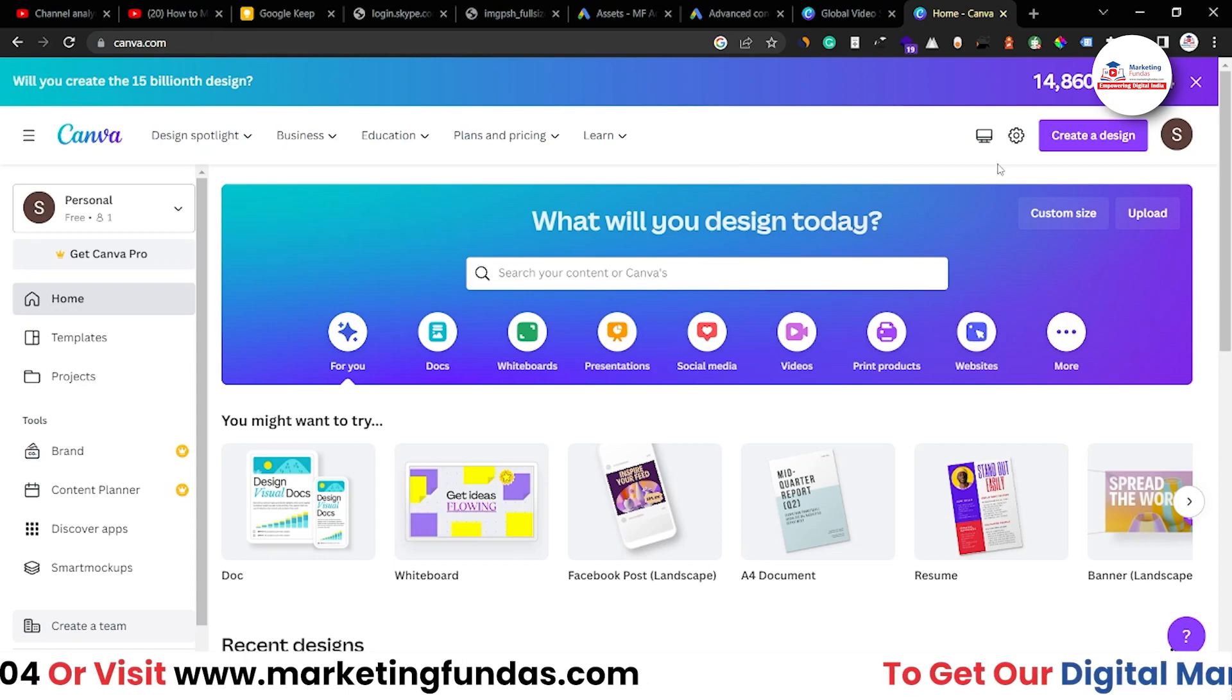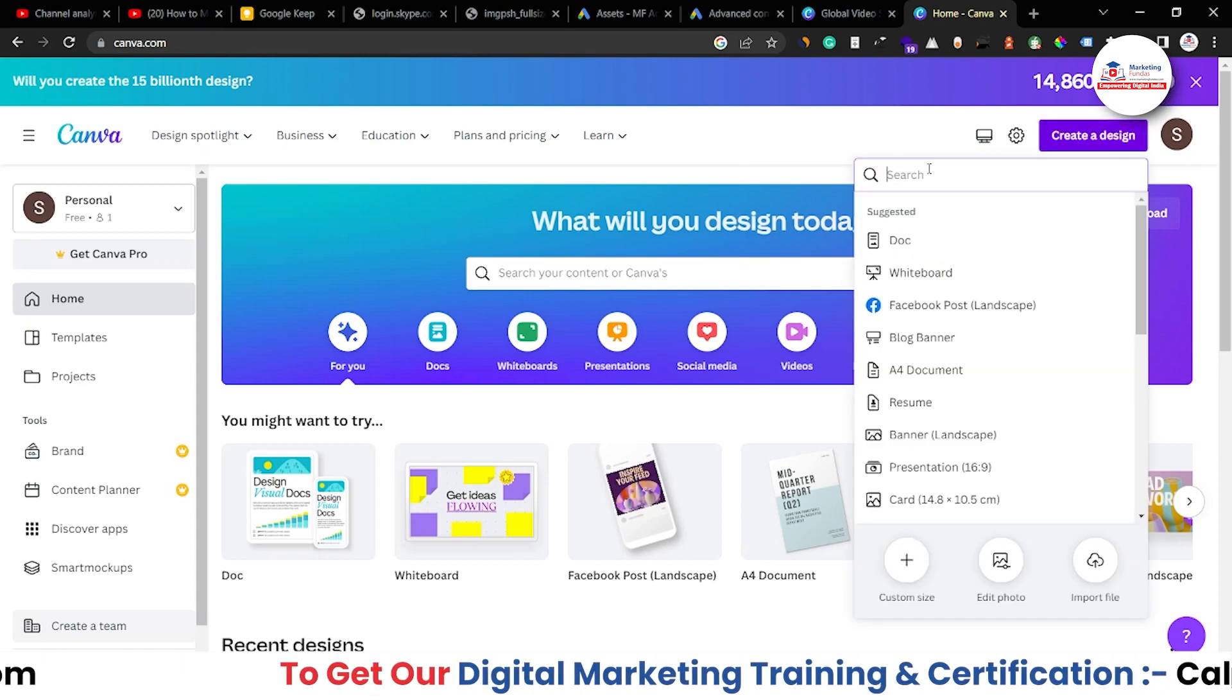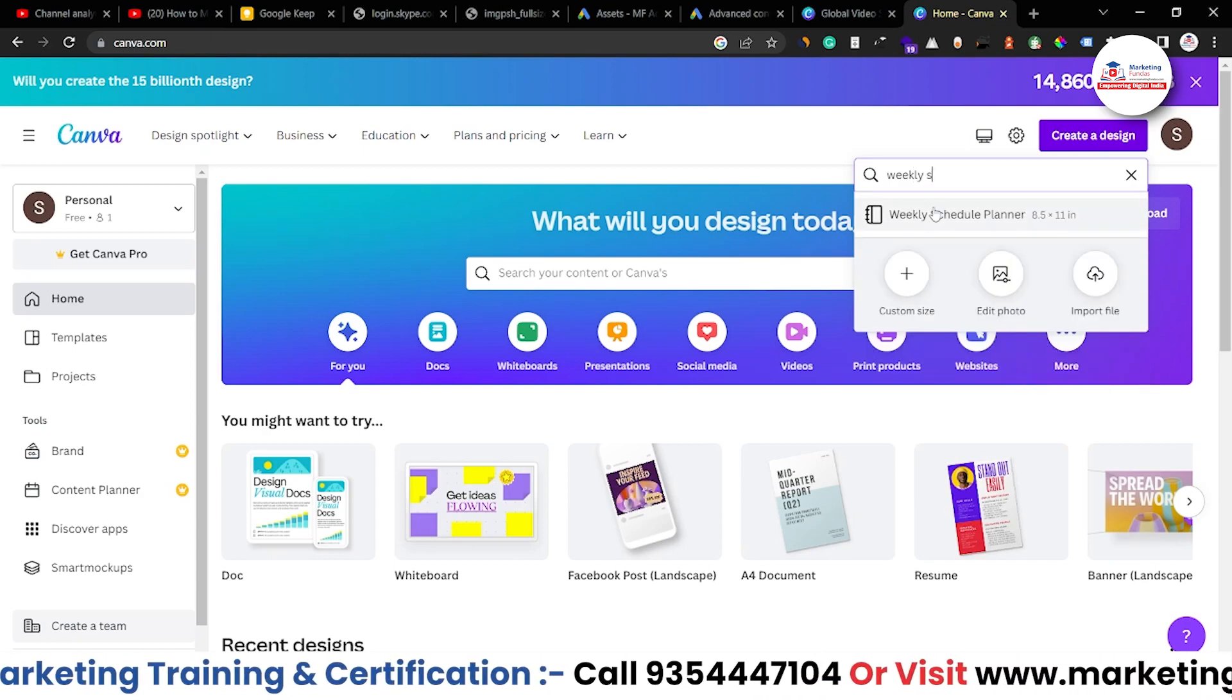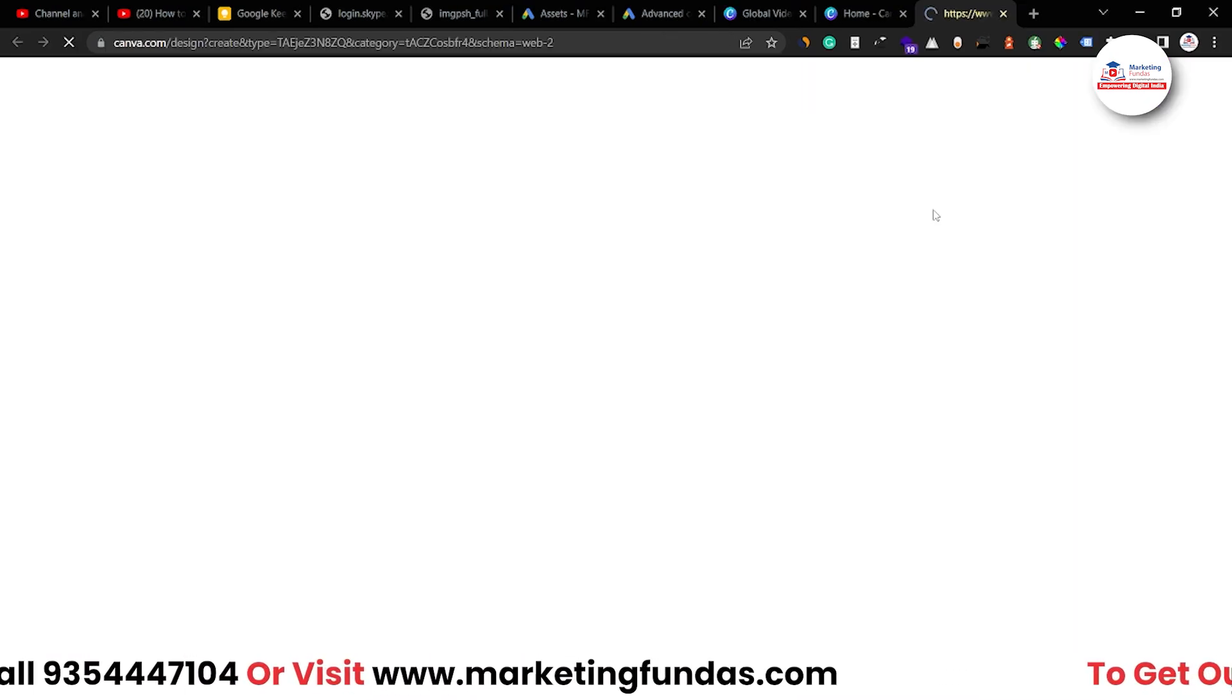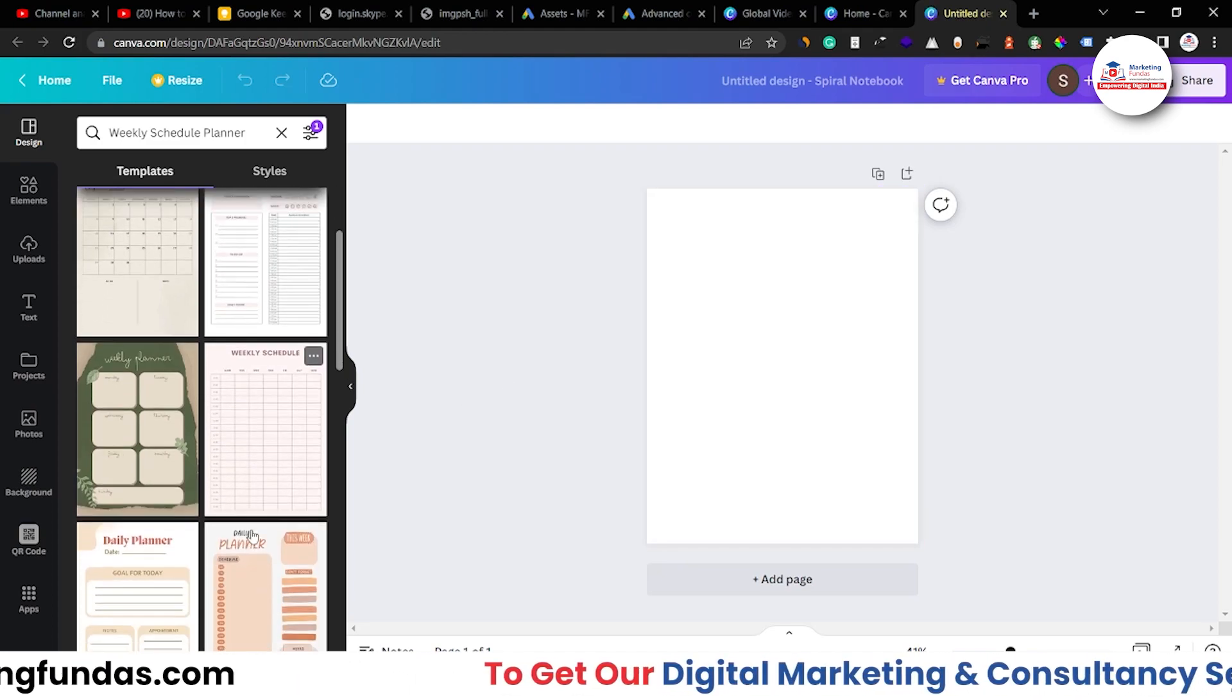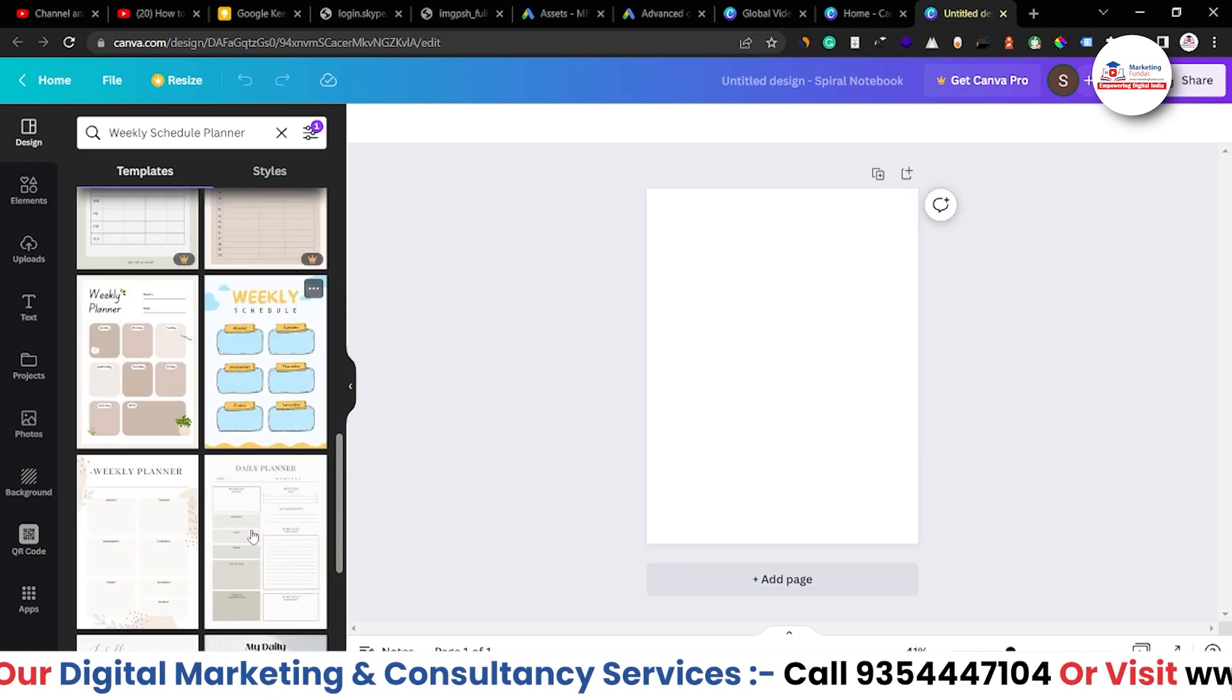So let's just go to this create a design button and let's search weekly schedule planner. This is the option. Let's just select this and we'll be getting blank template over here or we can choose these pre-made templates as you can see here.